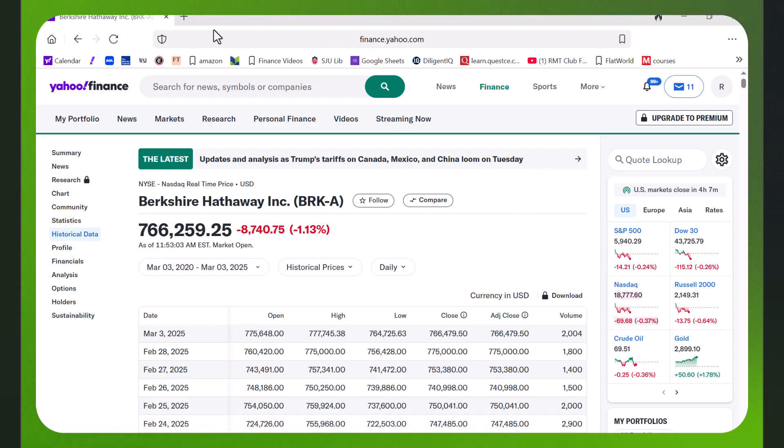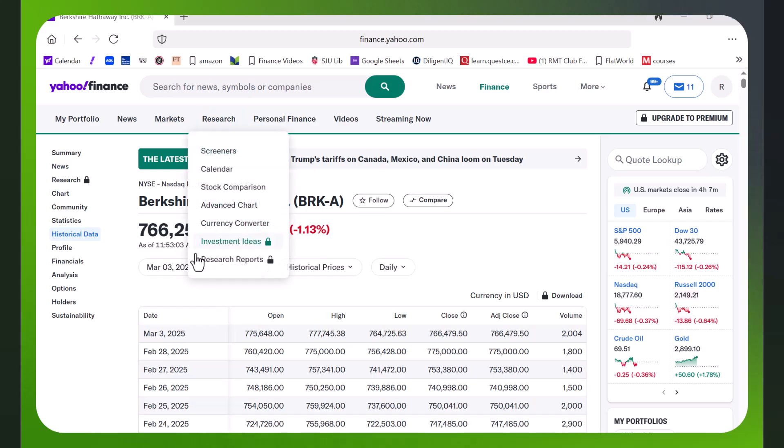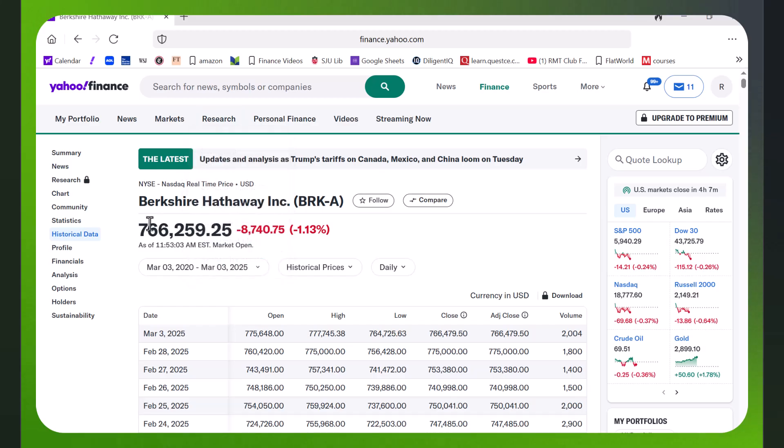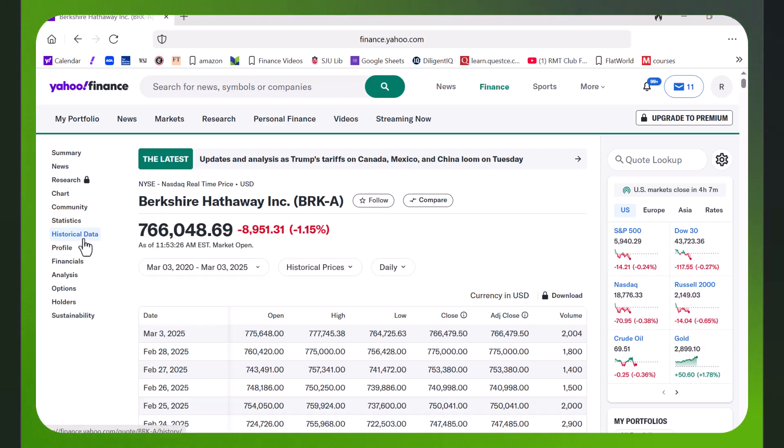Here I've called up finance.yahoo.com and I typed in the ticker for Berkshire Hathaway, and I went over here to historical data. I have some data - I picked five years of data.